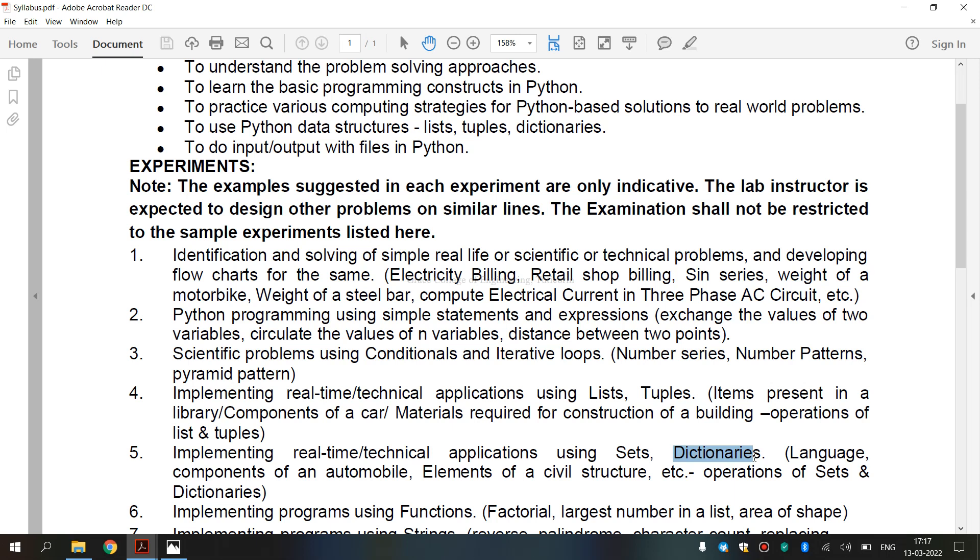It can be referred by using key name. Dictionary cannot have two items with same key. The values in dictionary can be of any data type. You can access items of dictionary by referring to its key name inside square brackets.